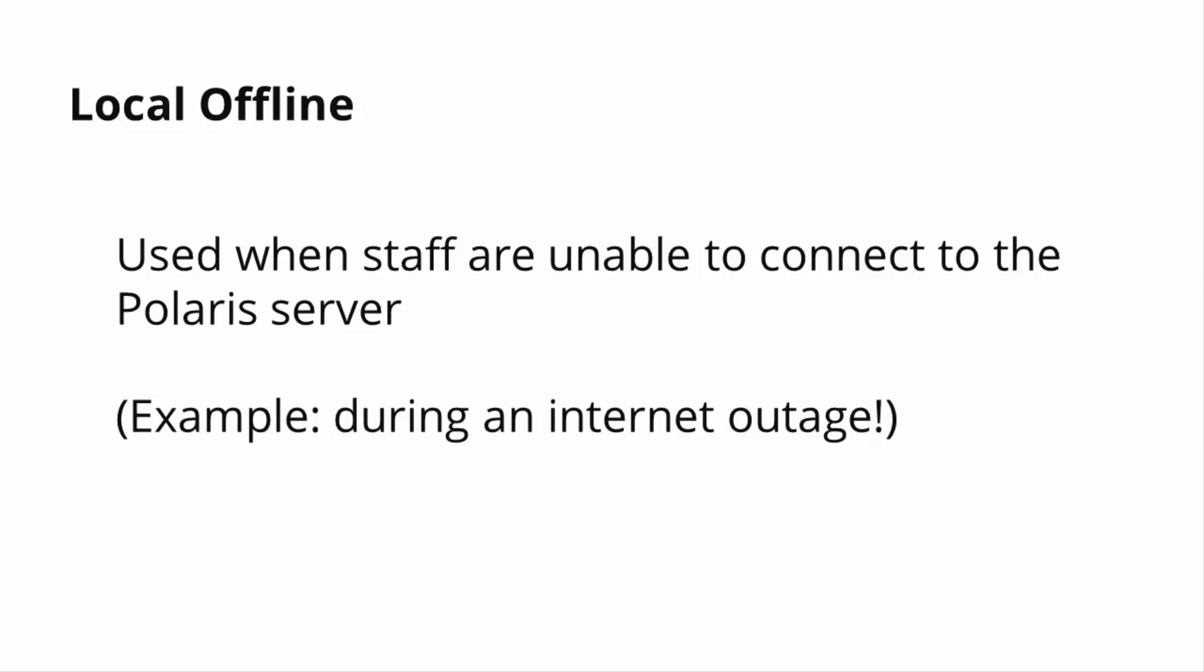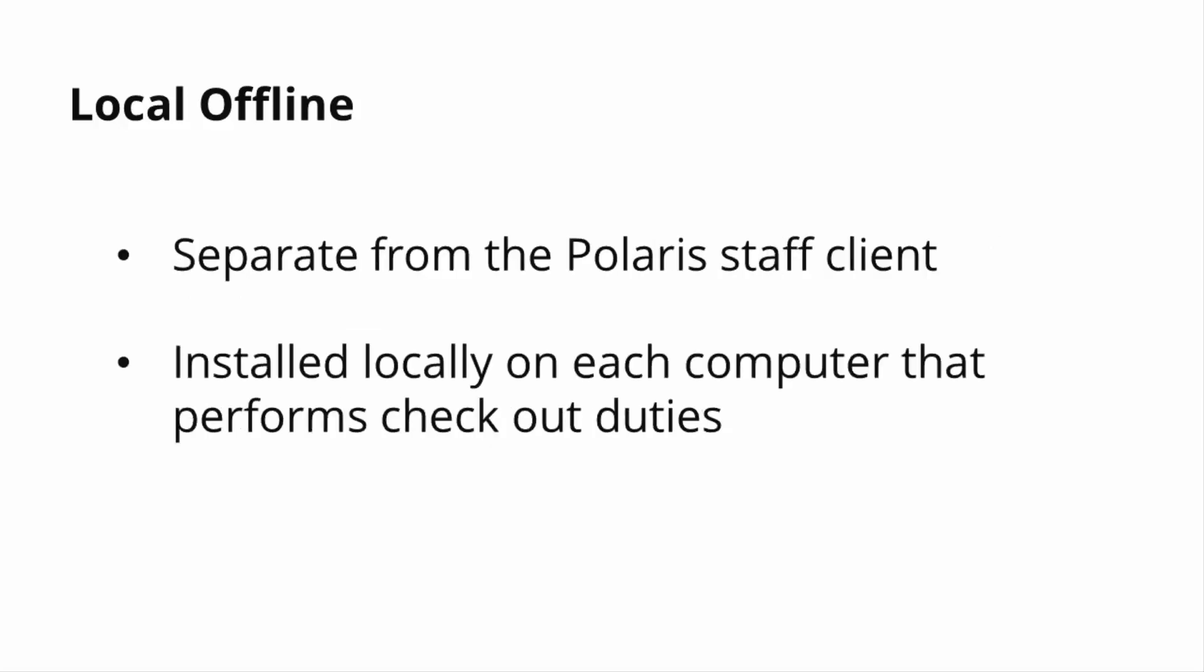Staff will access Local Offline differently than Remote Offline. Local Offline is a separate application from the Polaris staff client that should be installed on each computer that performs checkout duties.